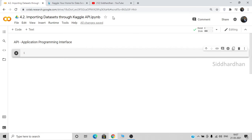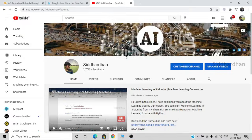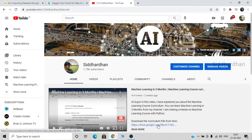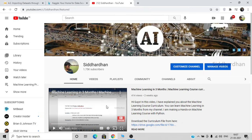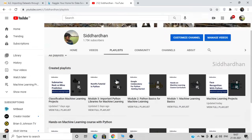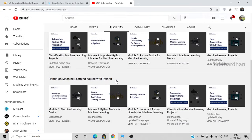Before going into the video I would like to give you a quick introduction about my YouTube channel. In my channel I'm making a machine learning course with Python. You can see the course curriculum video on my channel and also download the course curriculum file from the description of this video. I have explained all the modules and videos I'm going to cover, and you can also head to the playlist page which contains all the modules I have covered.